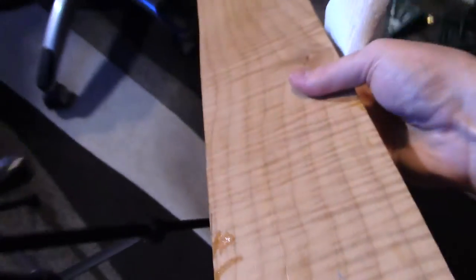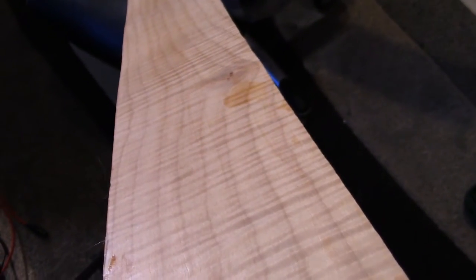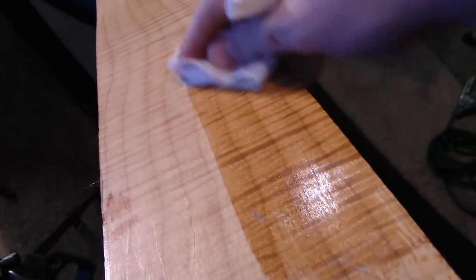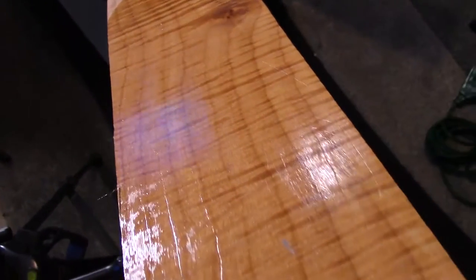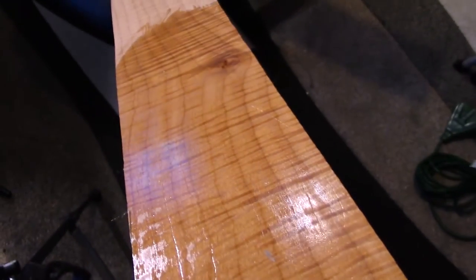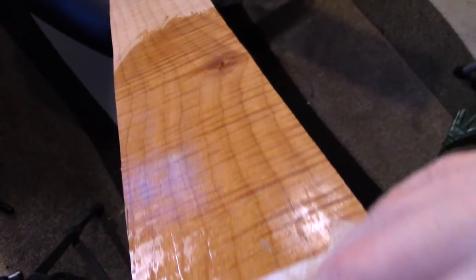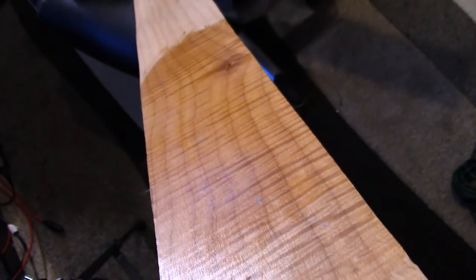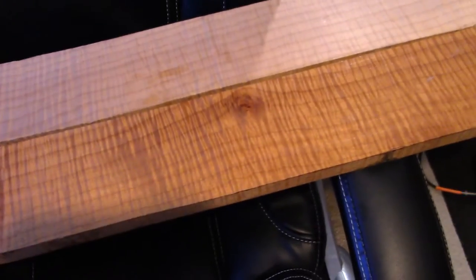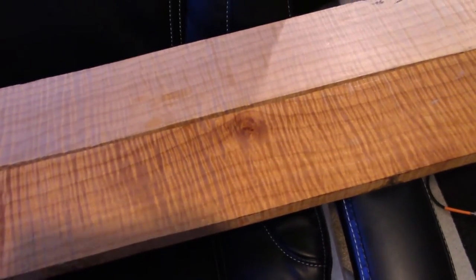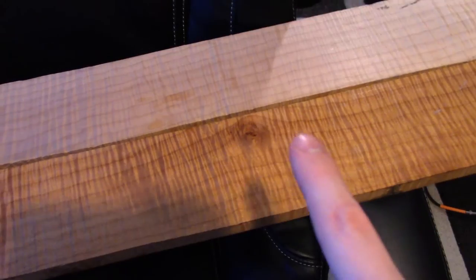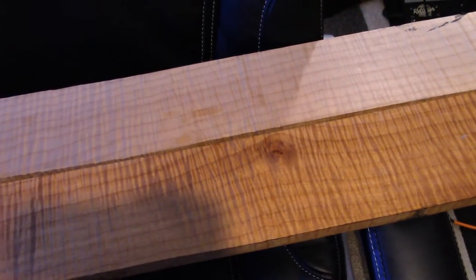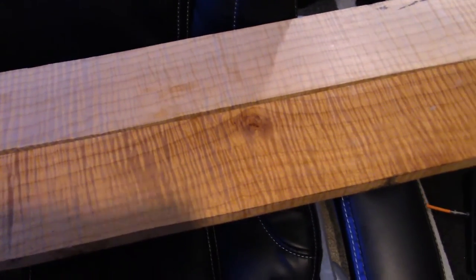And then whenever you put a finish on it, I just spilled a bunch of mineral spirits in my studio, but oh well. Whenever you put a finish on it, it really sticks out. So there's a rough example of what a finish would look like compared to without a finish.